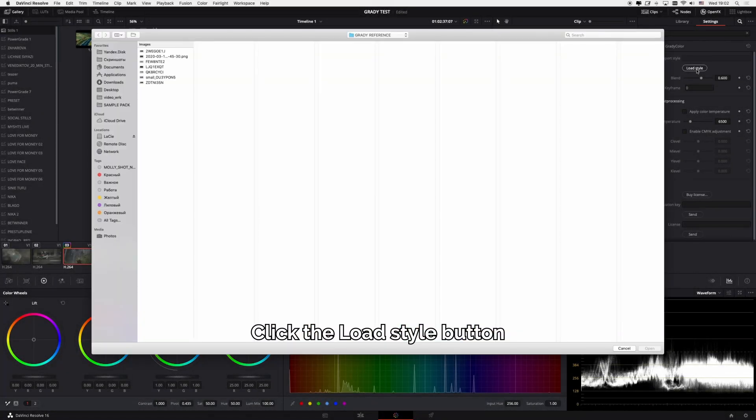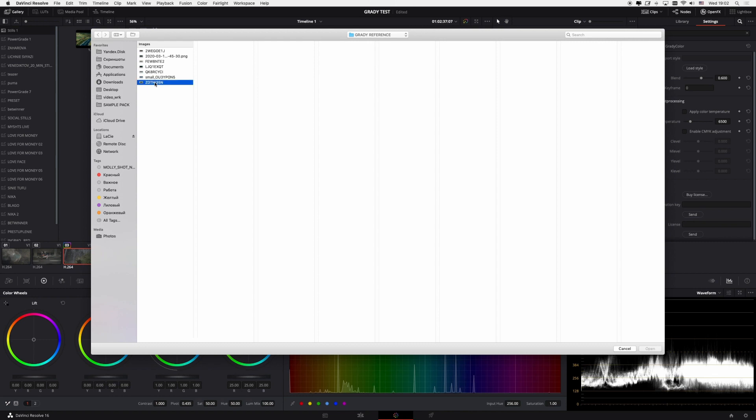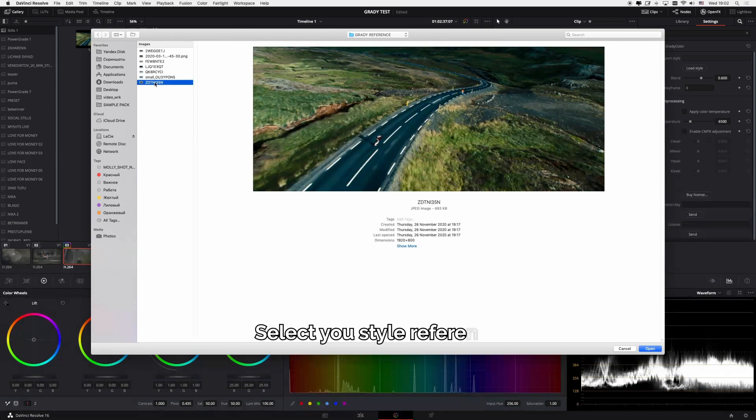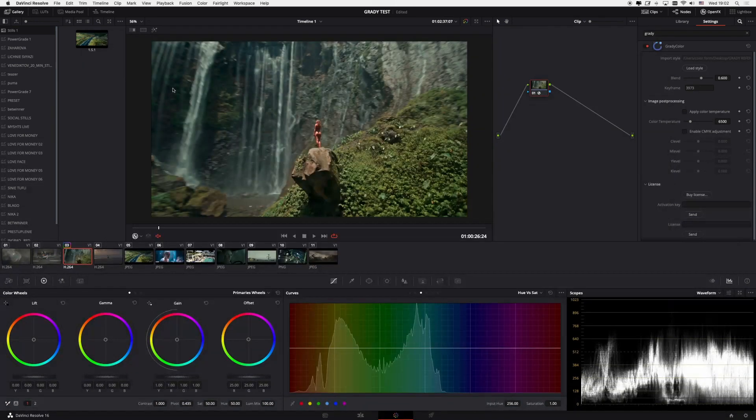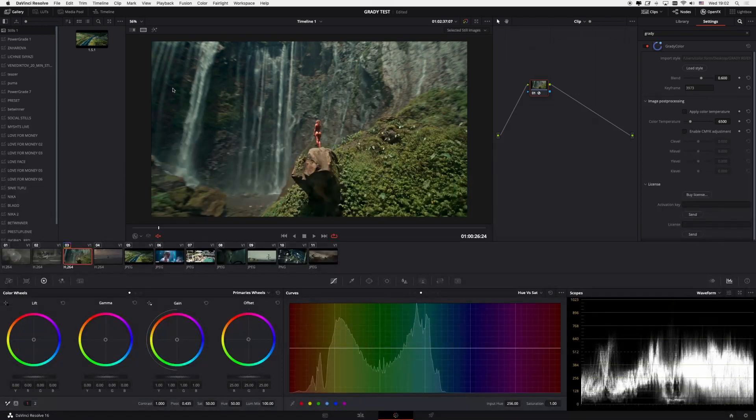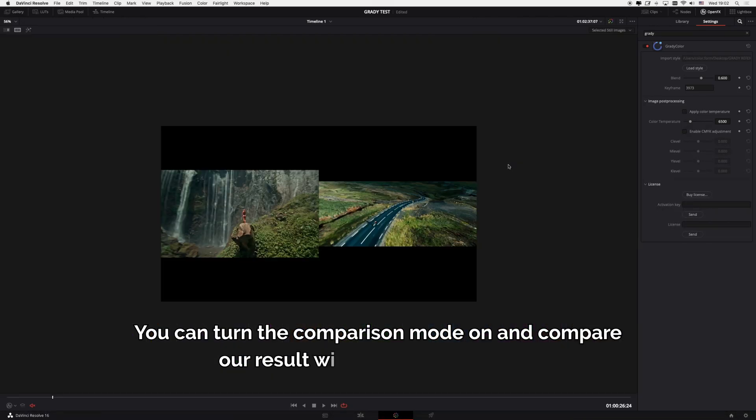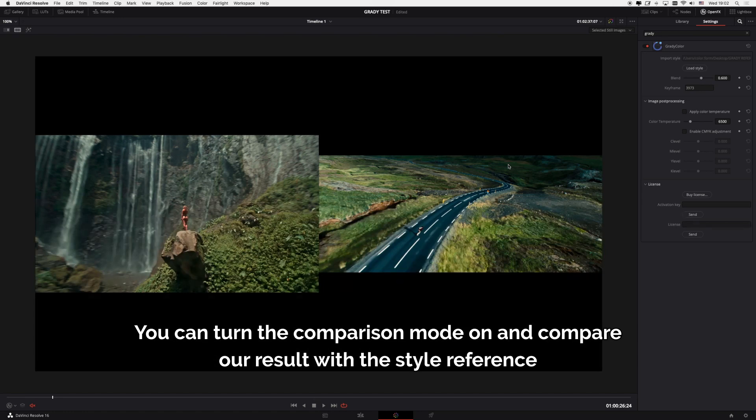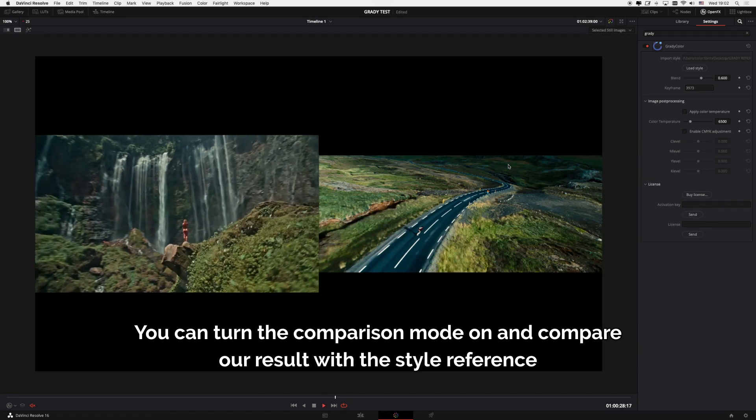Click the Load Style button, select your style reference. Now everything is ready. You can turn the comparison mode on and compare your result with your style reference.